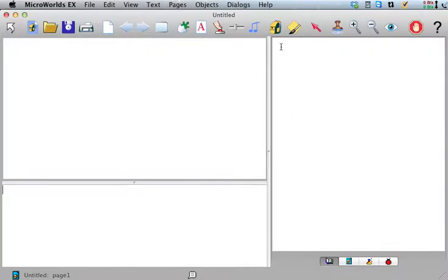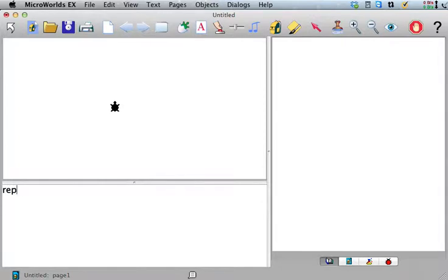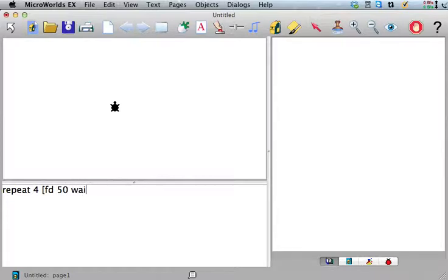So far we've seen if we want the turtle to walk in a square, we say something like repeat 4, forward 50. I'm going to put some waits in here just so we can see what's happening. Wait 1, right 90, wait 1, and he'll do that.